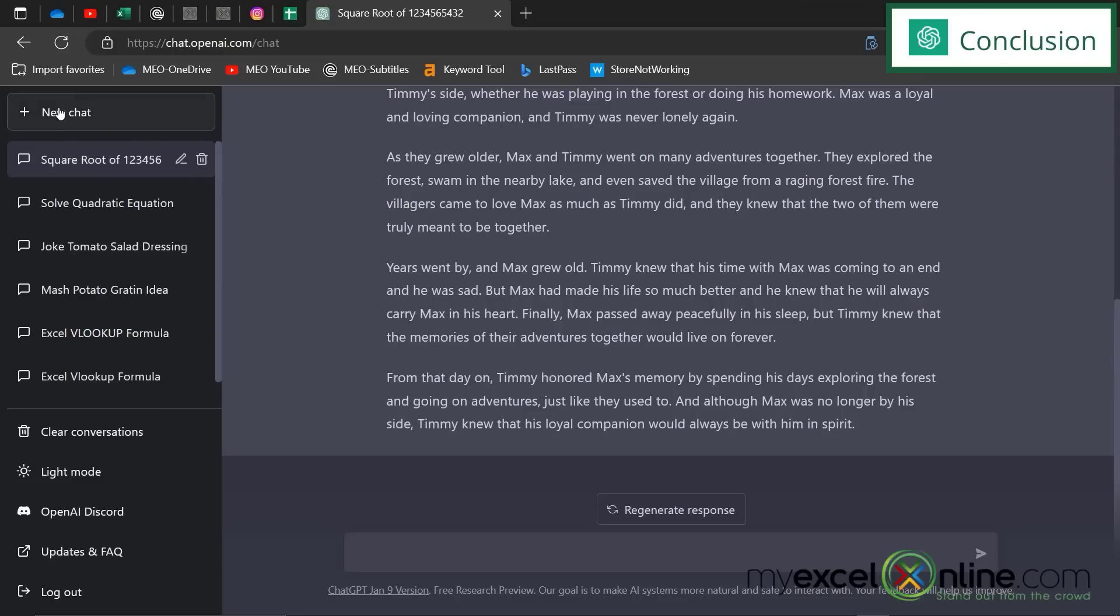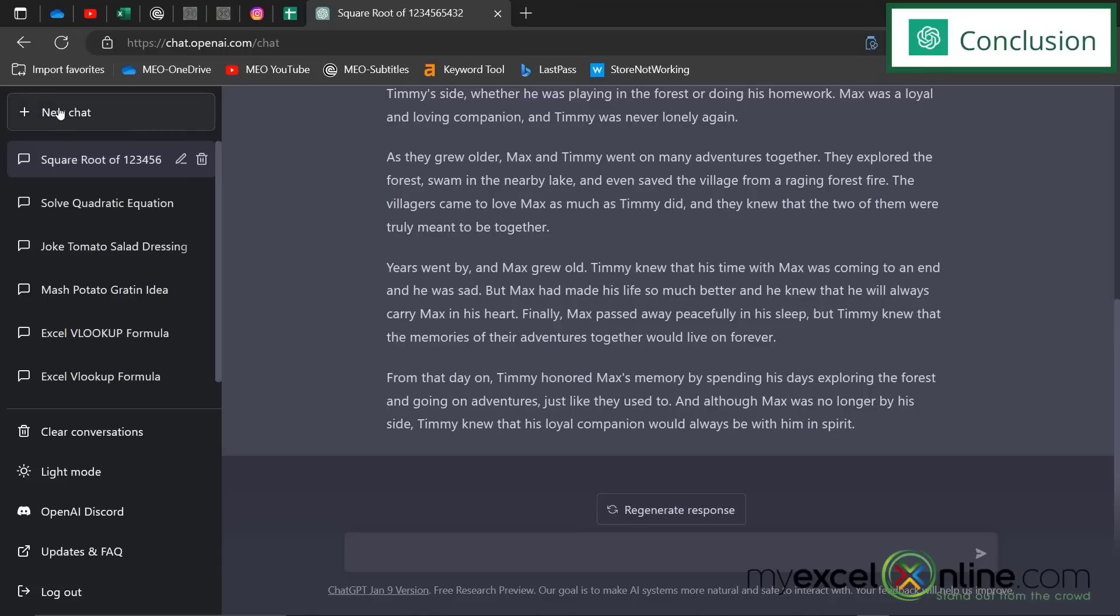If you have been using ChatGPT, why don't you share some of the good ideas that you have below in the comments and maybe others will be able to use it for those purposes. As always, thanks for watching and see you again next time.